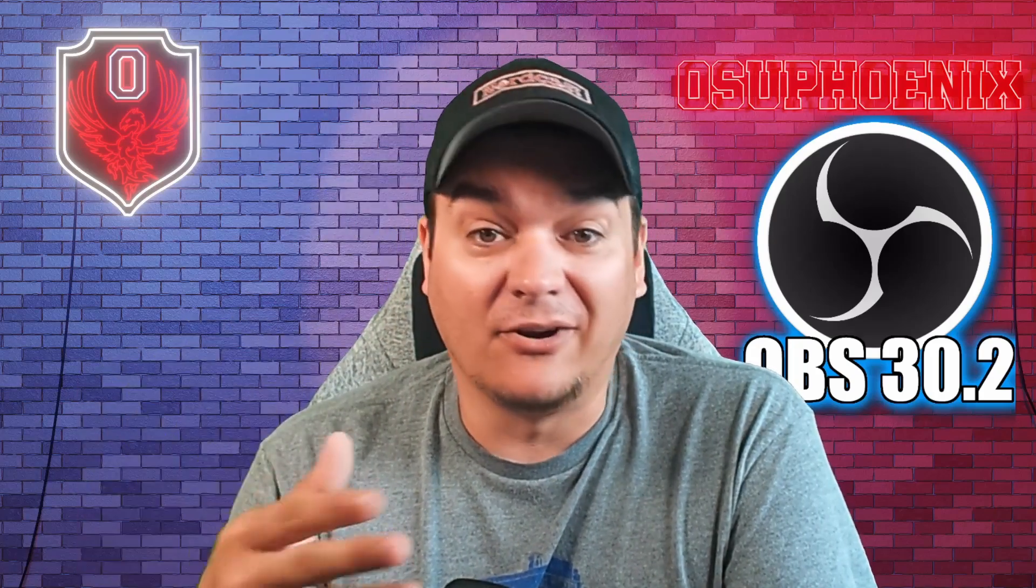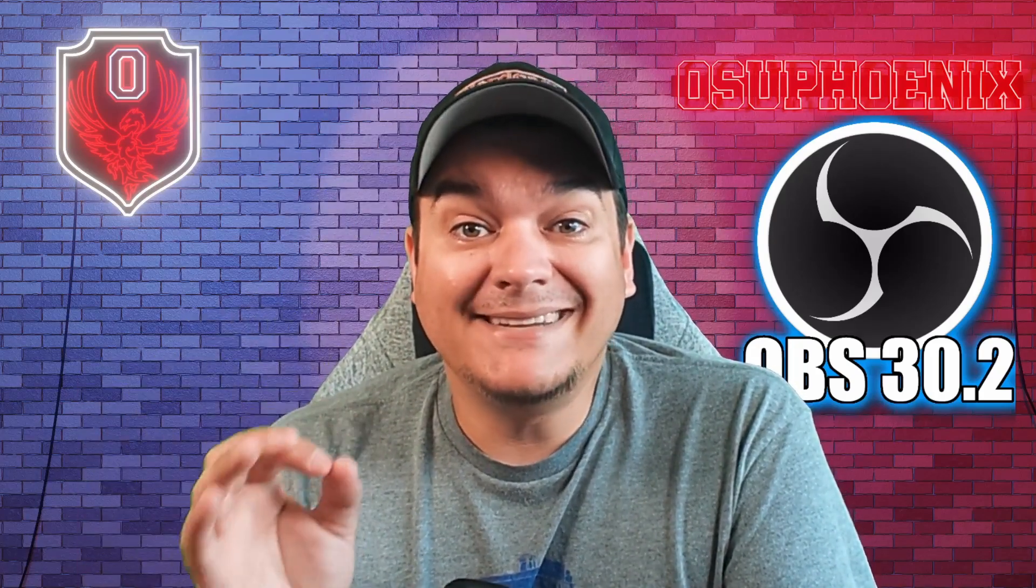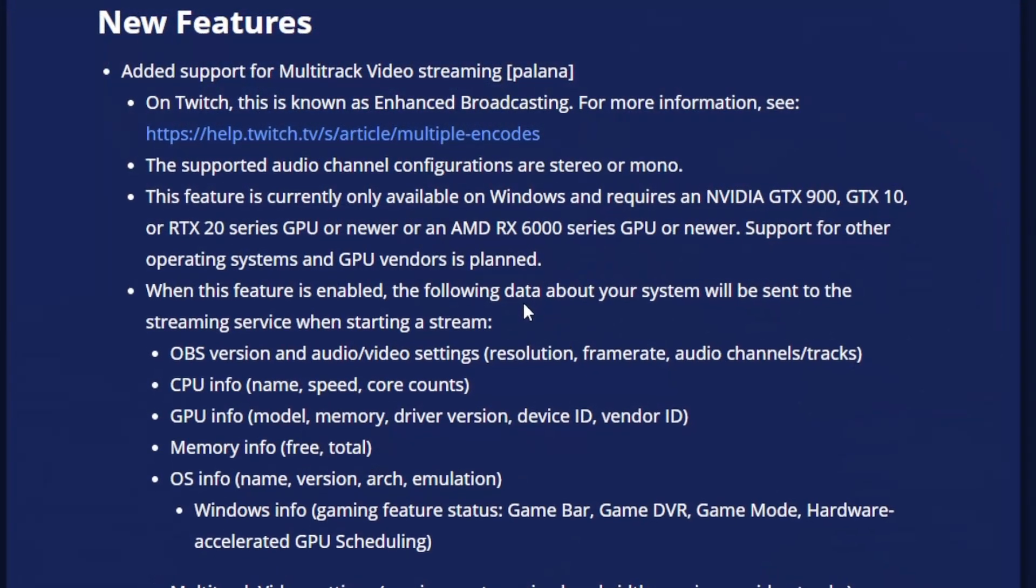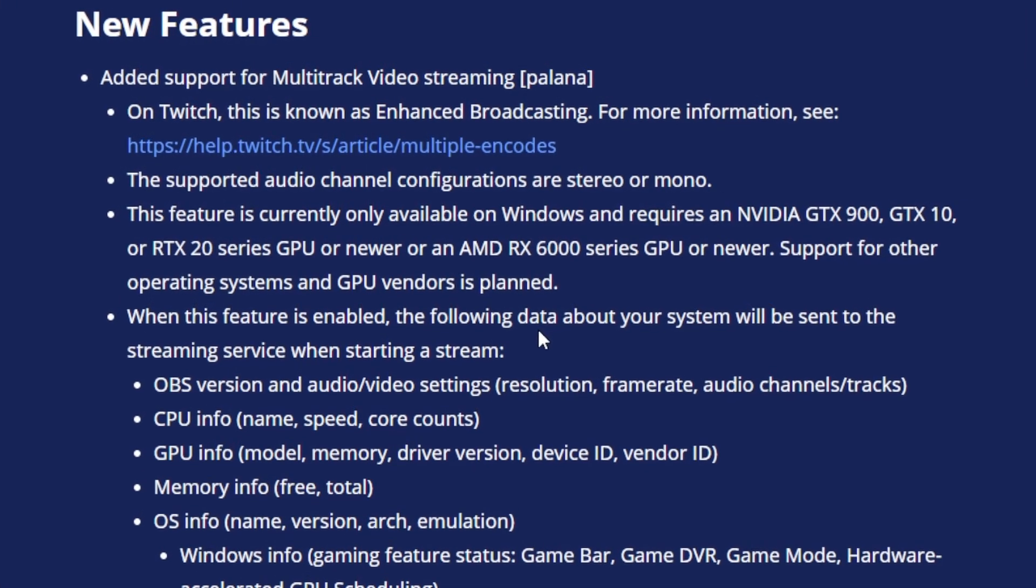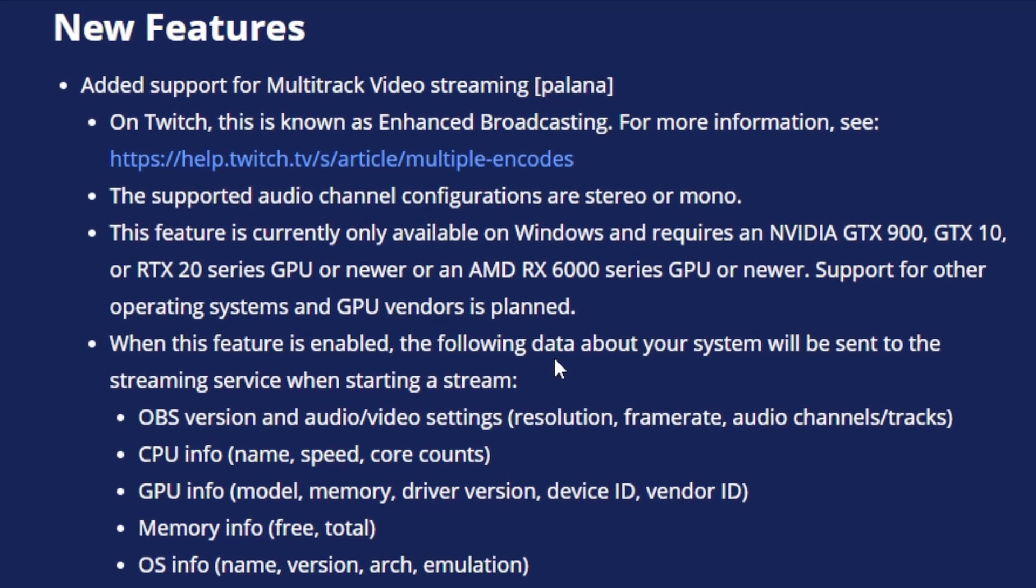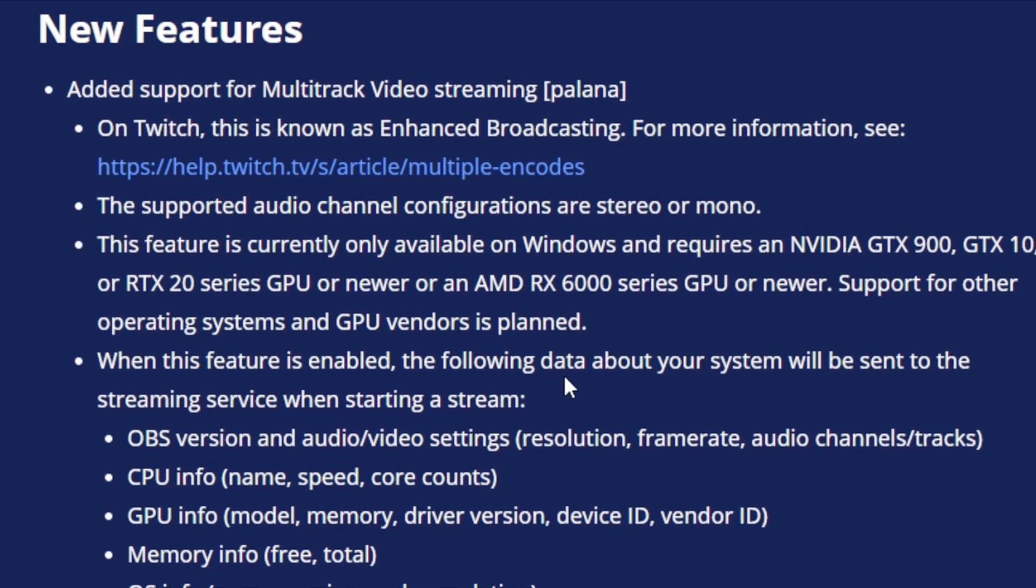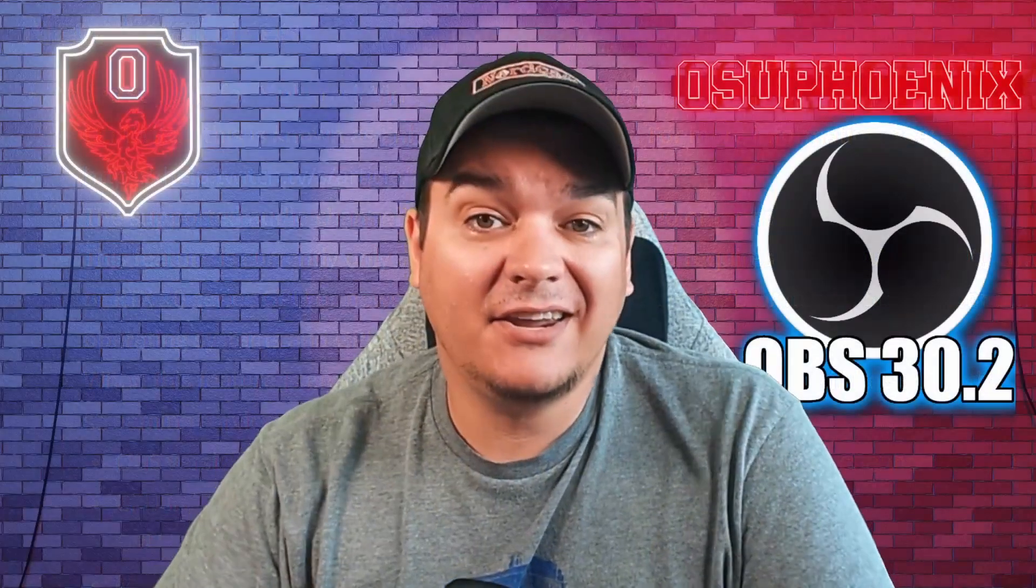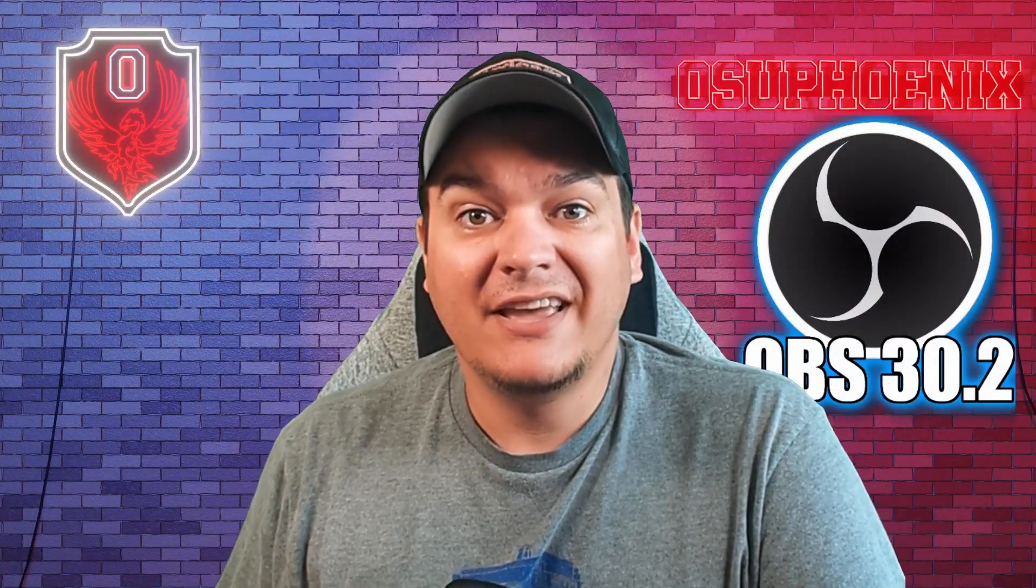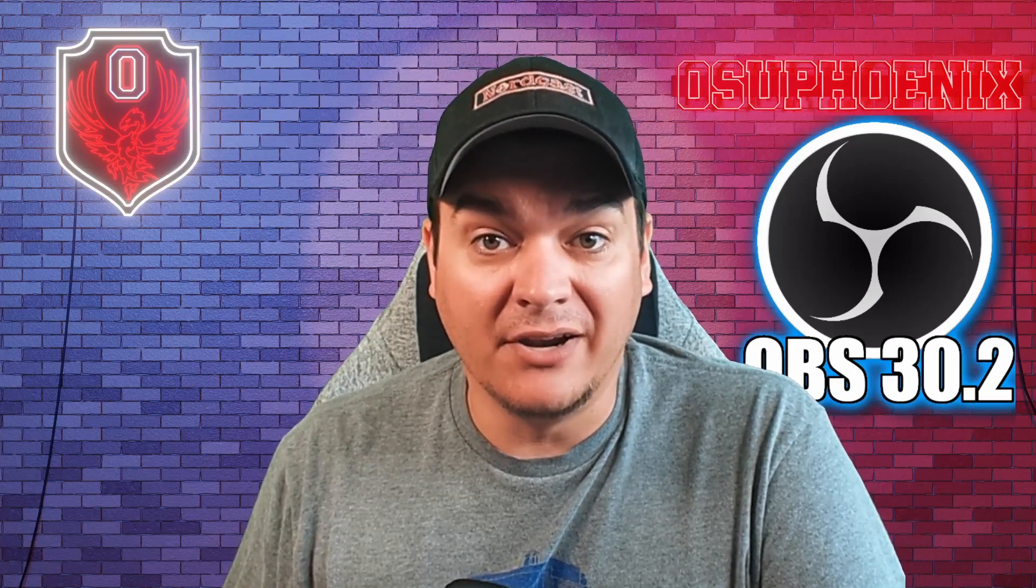I'm going to list these off as they are in the patch notes. The first thing that's up is the Twitch enhanced broadcasting. With the Twitch enhanced broadcasting, this is going to allow streamers who are streaming to Twitch the ability to send multiple different versions of your stream to Twitch. What's exciting about the enhanced broadcast is that because of the way Twitch is, that transcoding is not available to everyone.